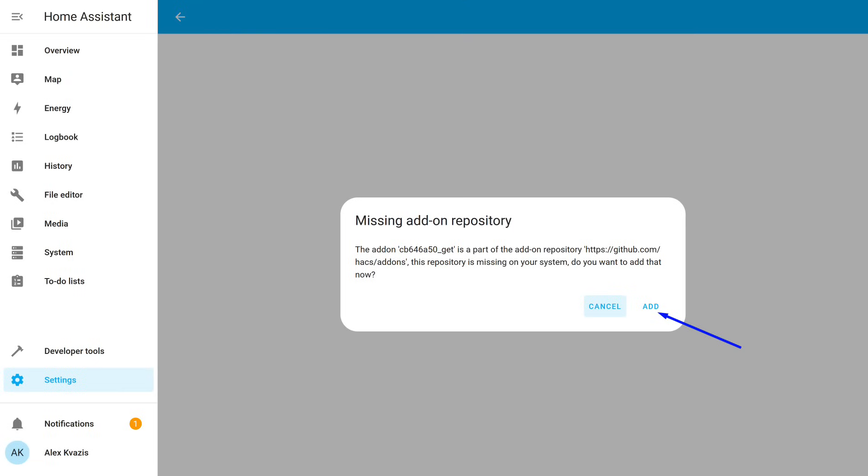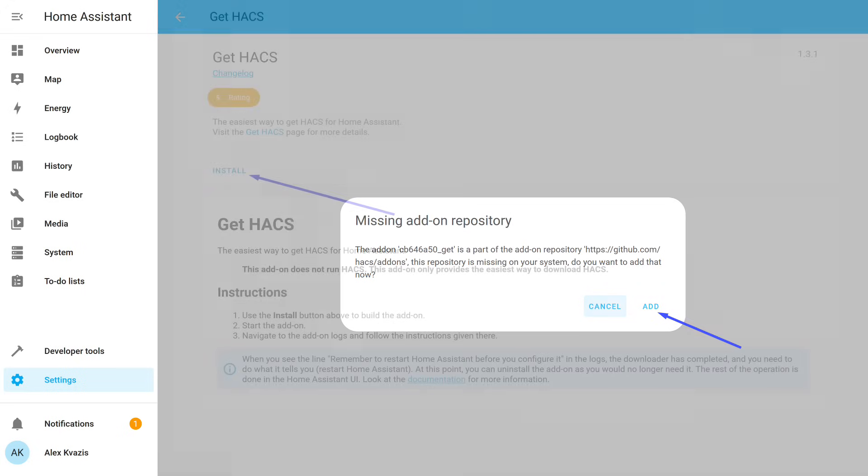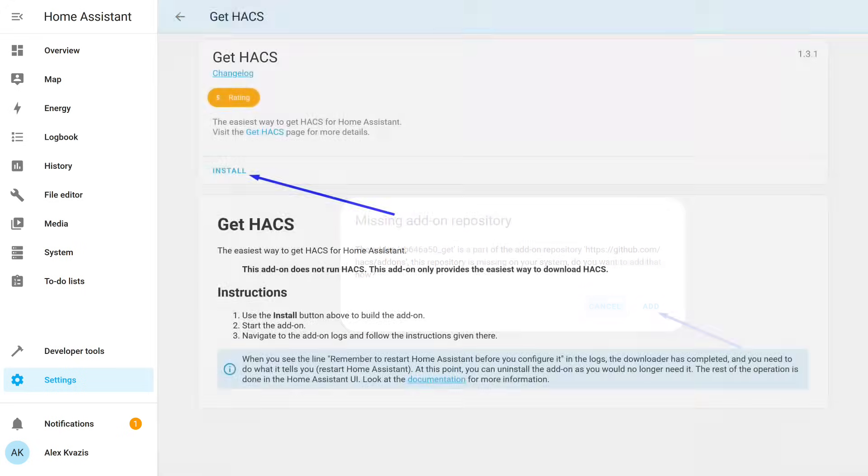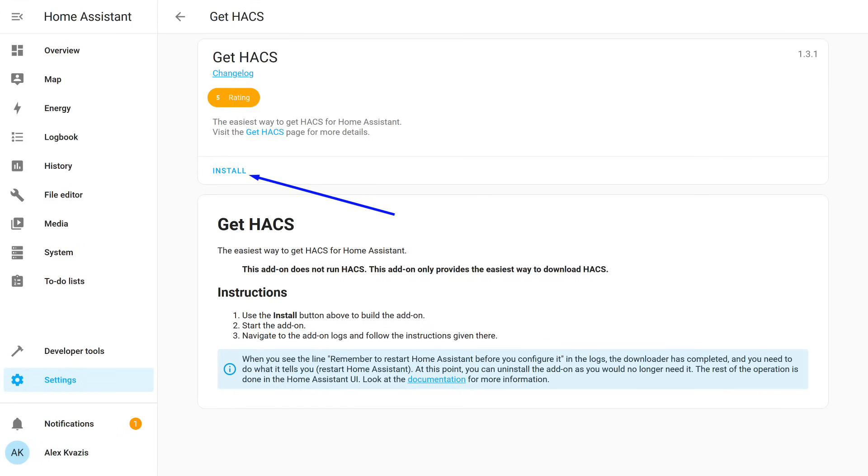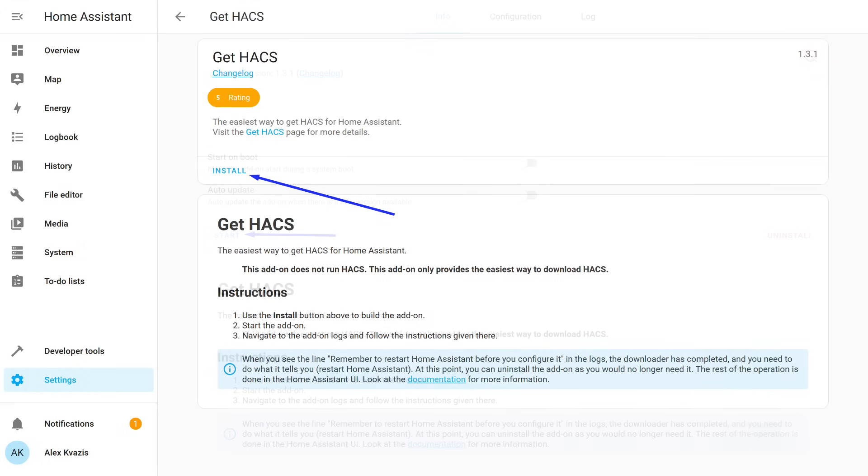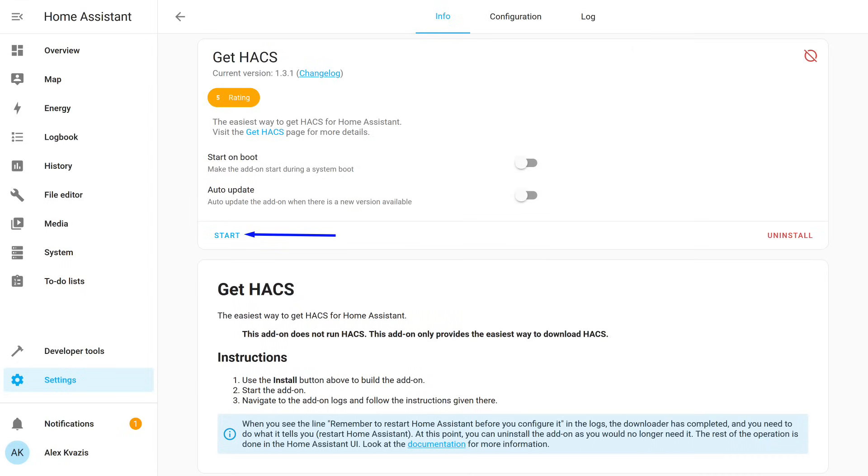Now we enter the Home Assistant interface, where we see a window with a message about a missing repository. Everything is fine. That's how it's supposed to be. Click the Add button. This opens the page of the add-on called Get HACS. Install it, then launch it.